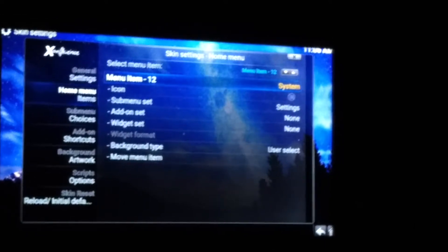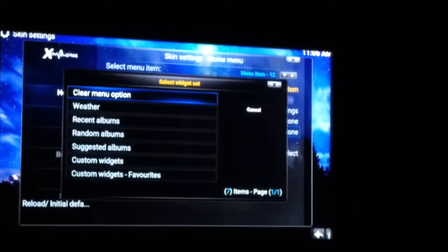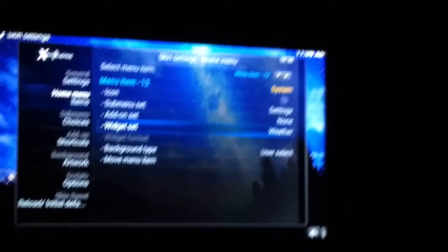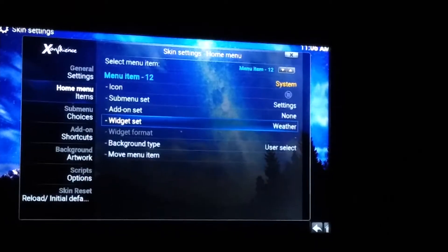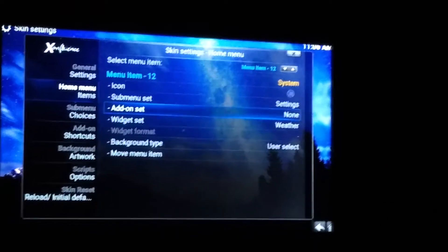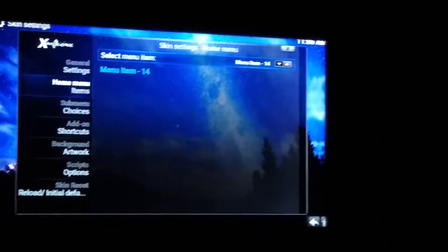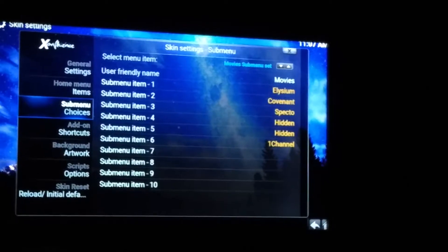Go down to Widget Set and select. Hit Weather — that way you can get the weather widgets showing the weather we set up earlier, which is nice to have. That's it there. Go left to Sub Menu Choices.